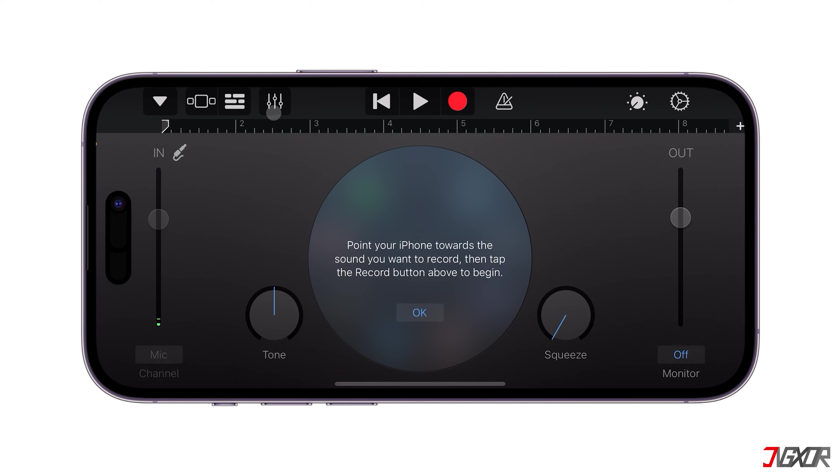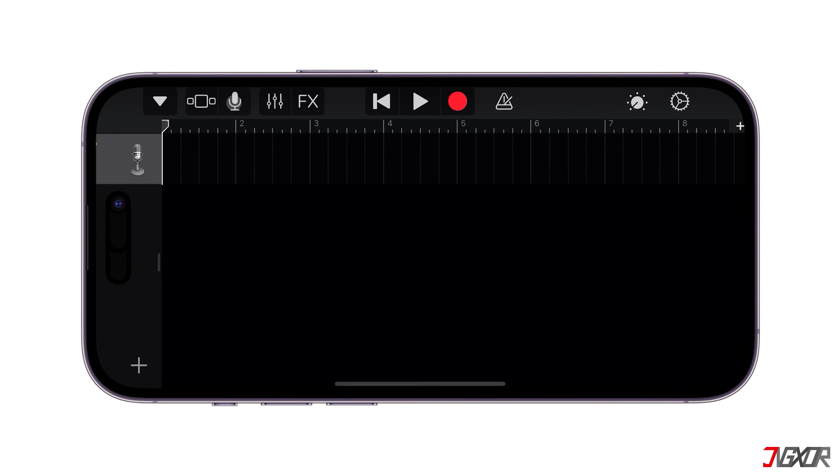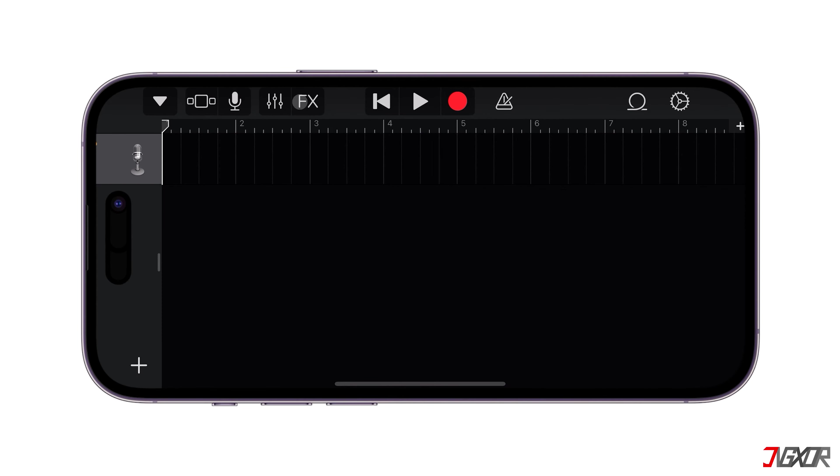Next, click on the Bricks icon and press the Add button at the edge of the bar nodes.